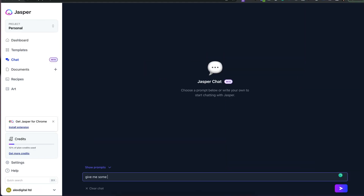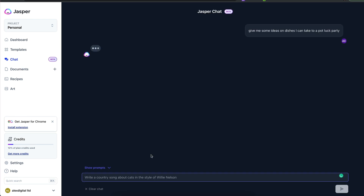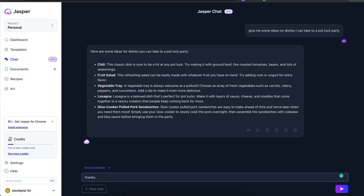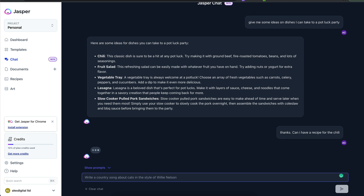Number six is ask Jasper for some ideas. I've got a party coming up this weekend — it's a bring-your-own-dish affair and I don't know what to take. So let's ask Jasper: what should you take to a bring-your-own-food party? Jasper will spit out a whole load of ideas, and then you can expand on that and ask for a recipe about one of those things. If you need ideas on what to do at the weekend, what to take to a party, what to wear to a funeral — just ask Jasper.